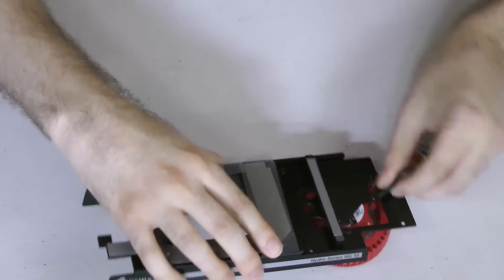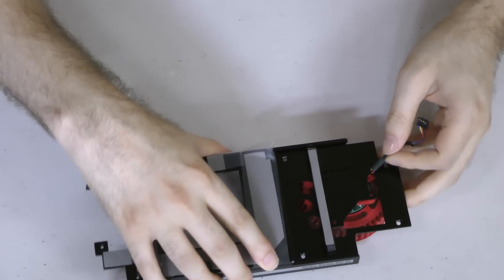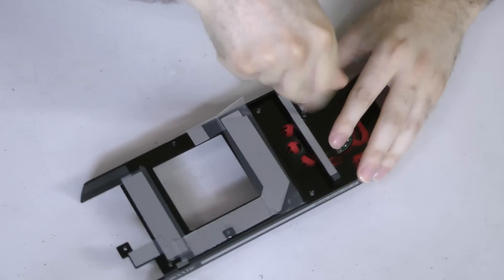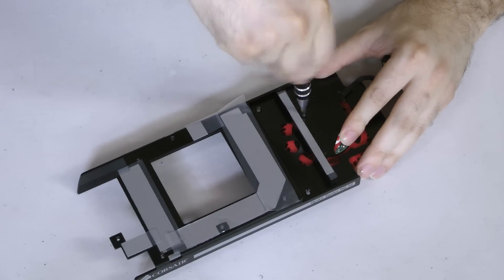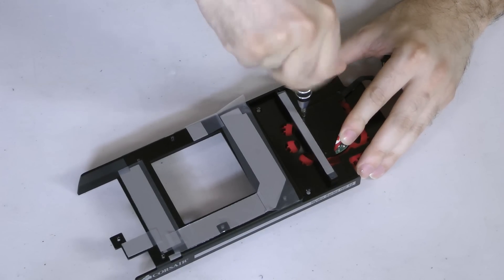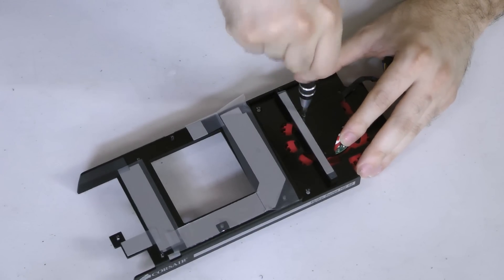Mounting the blower fan can be a little bit tricky. Wrap the power lead through the rectangular gap. Using the three screws that originally secured the blower to the stock cooler, carefully mount each corner of the blower to the HG10 bracket.